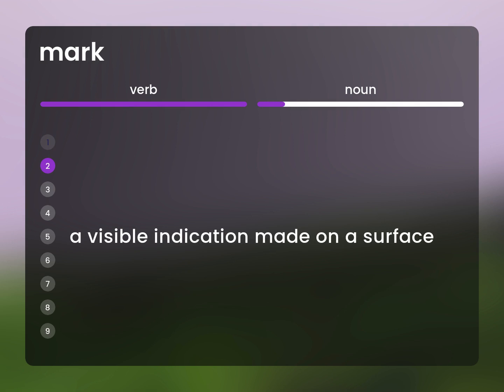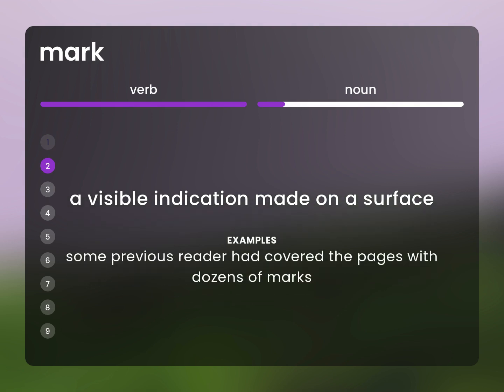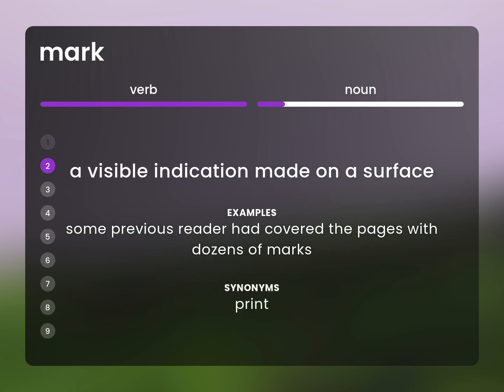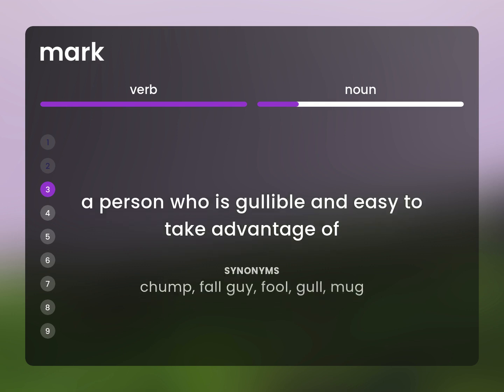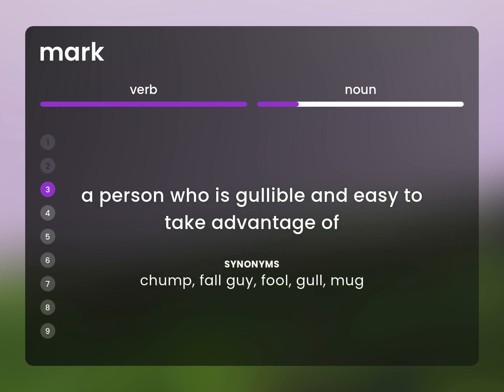A visible indication made on a surface. Some previous reader had covered the pages with dozens of marks. Print. A person who is gullible and easy to take advantage of. Chump. Fall guy. Fool. Gull. Mug.